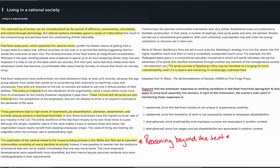The relevant sentence reads: 'These restrictions lead to high levels of resentment, job dissatisfaction, alienation, absenteeism, and turnover among workers in fast food franchises.' The term 'restrictions' refers to the previous sentence stating that employees are not allowed to think or respond creatively. If this pattern is also seen in another context — such as entry-level assembly line workers — then the author's main point would be strengthened, not weakened as proposed in options A and B. So those do not seem like good answers.